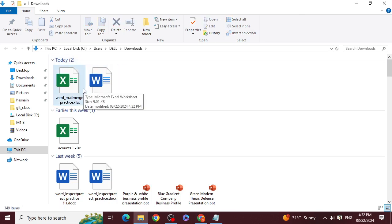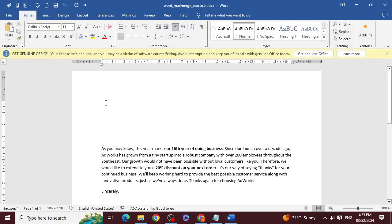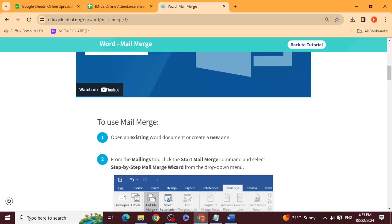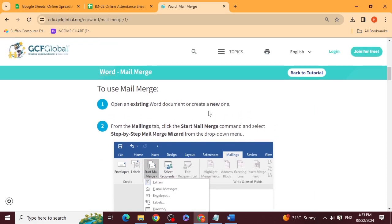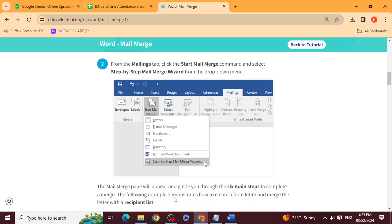Let's close the Excel file for now. Looking at the Word letter, there is space for a name and address here — an insertion point. To begin, go to the Mailings tab, click 'Start Mail Merge' command, and select 'Step by Step Mail Merge Wizard' from the drop-down menu.